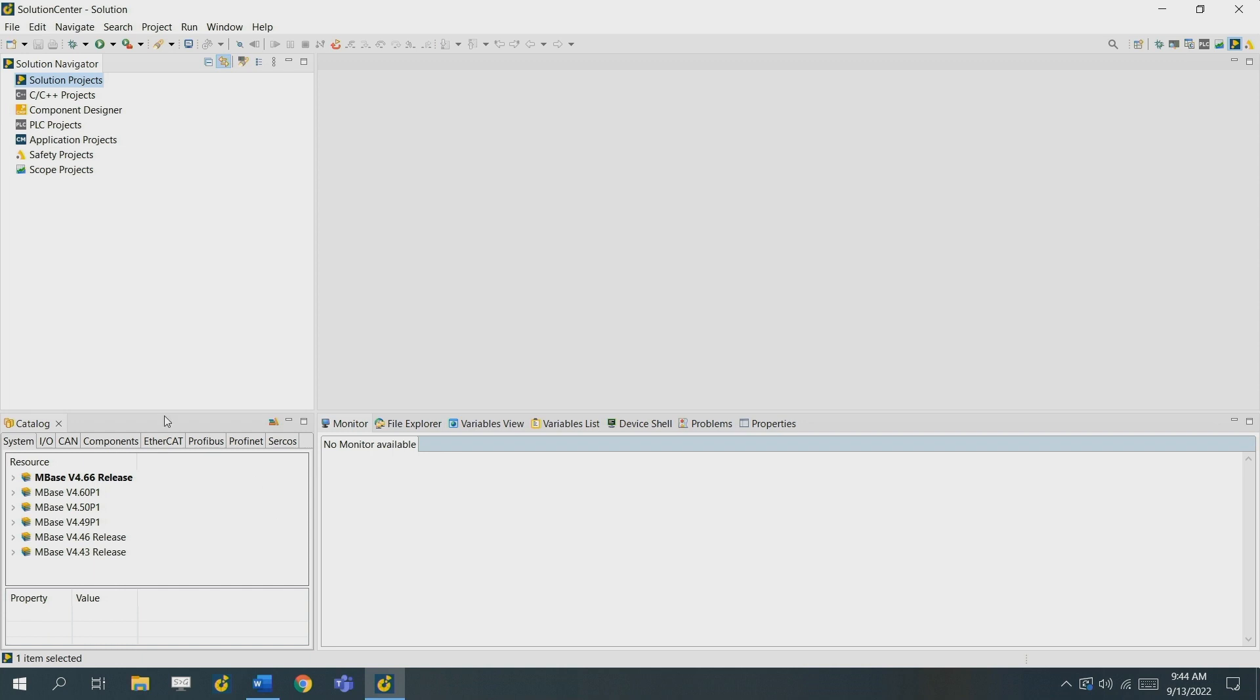At first, what do we see? On the top left side of your screen you see your Solution Navigator. Here you can create solution projects.